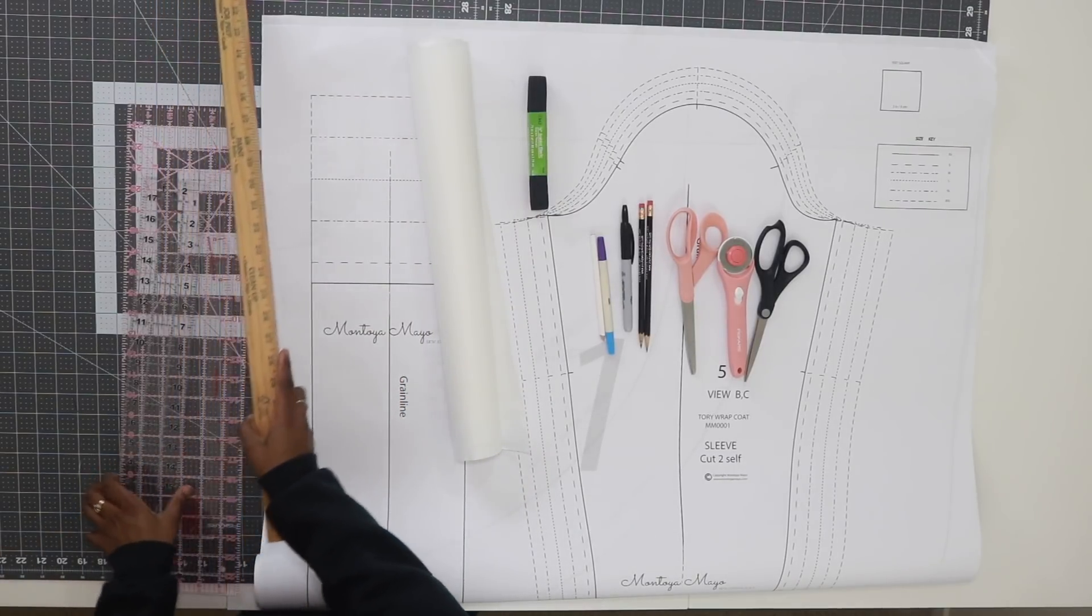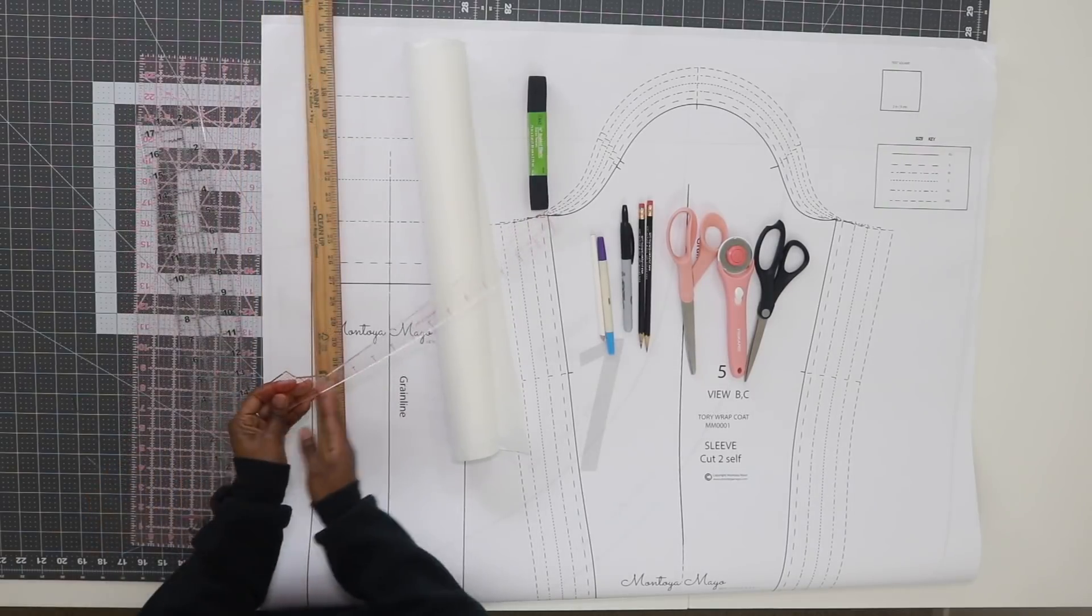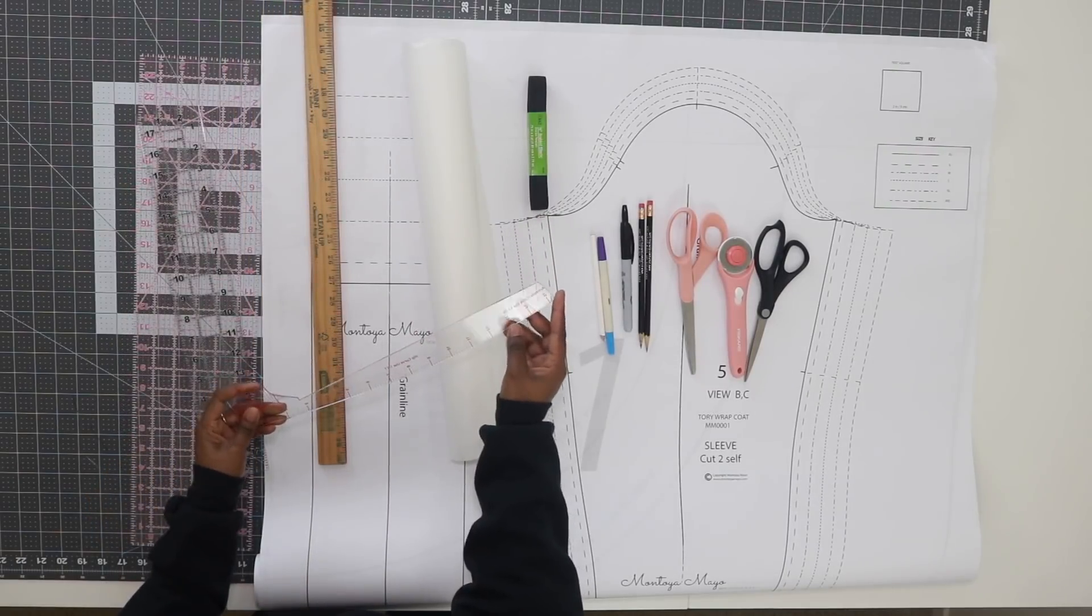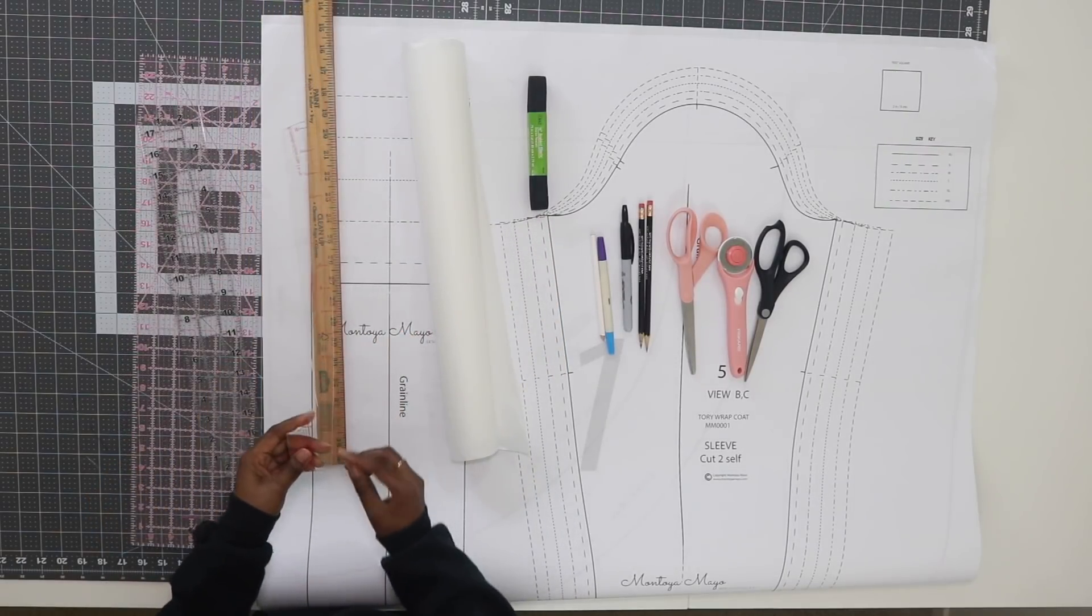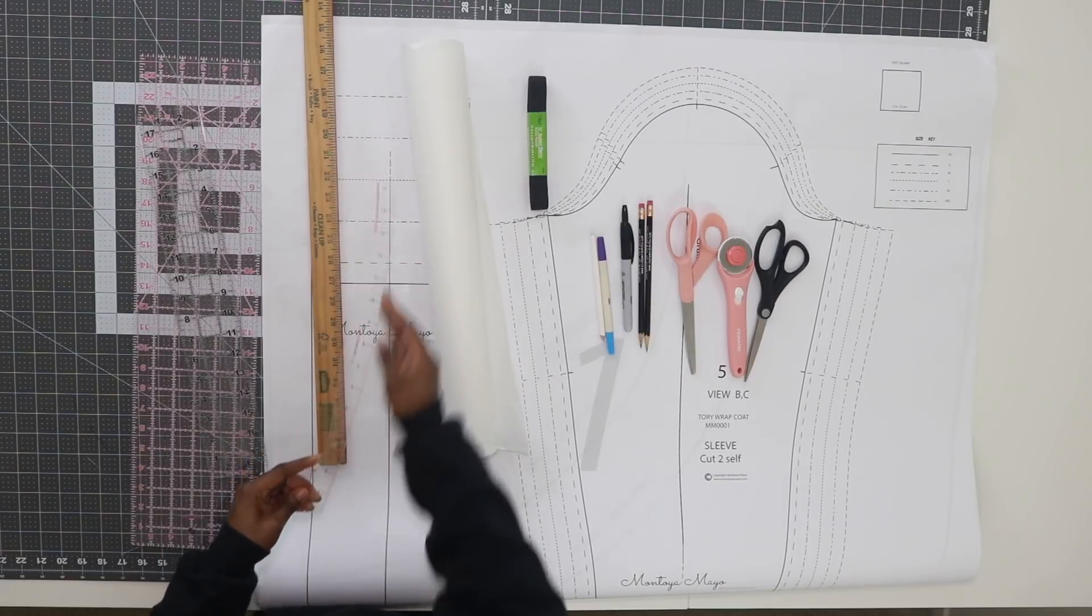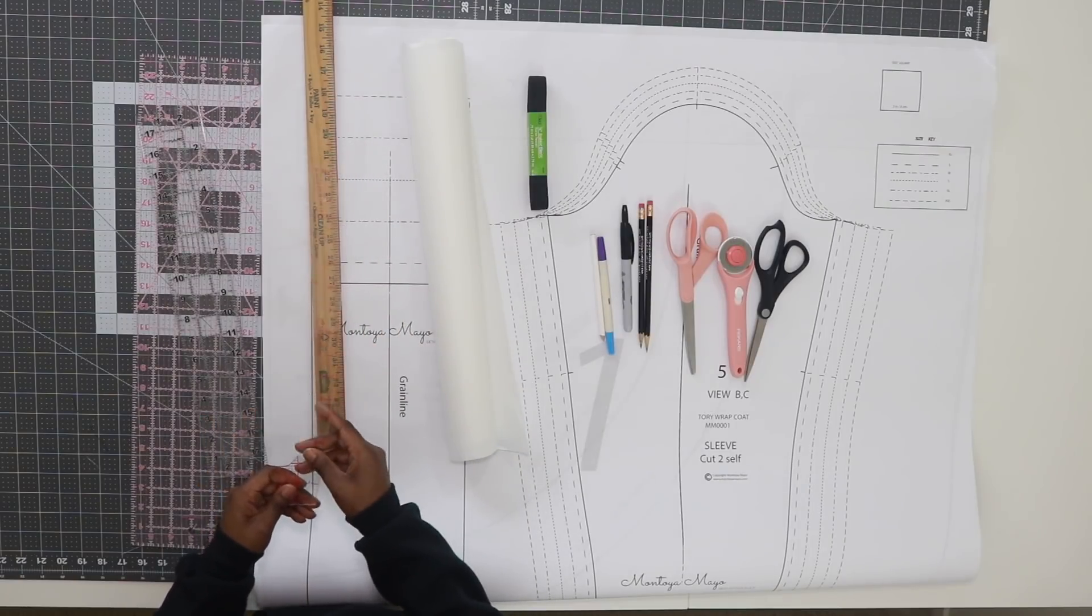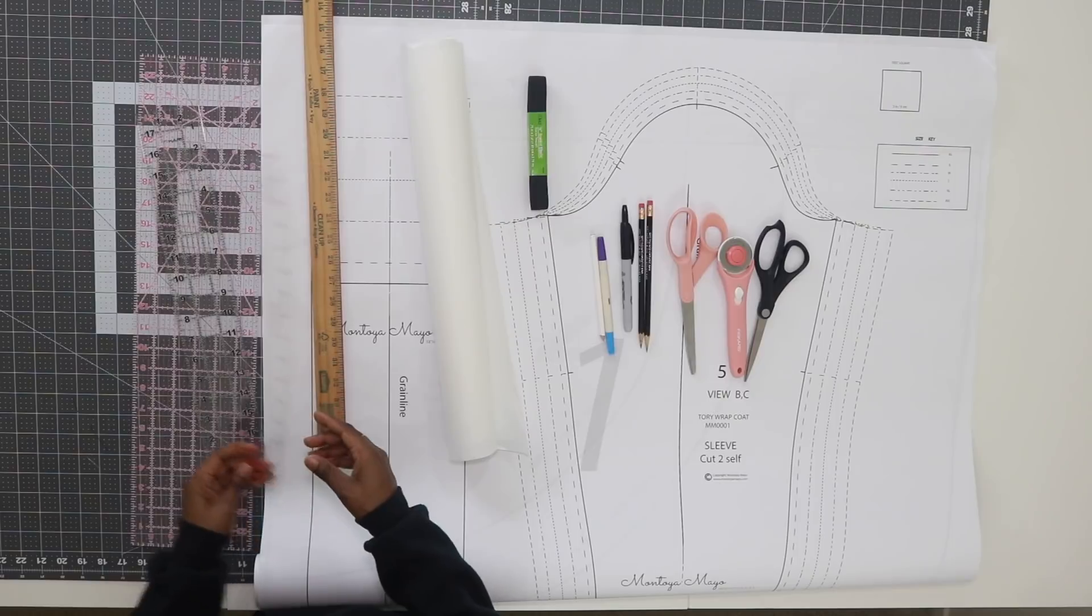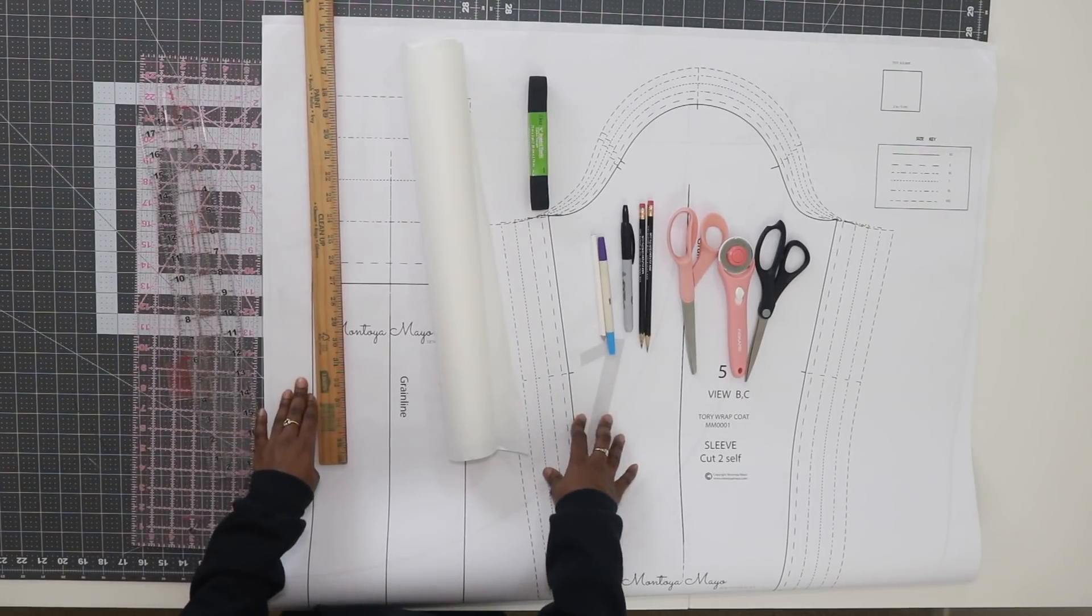You will also need an index card or seam gauge, and some rulers. This ruler has a curve—if you have one, go ahead and bring that out. Let's get started.